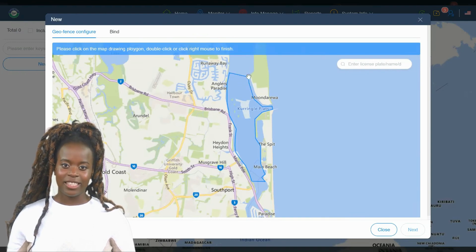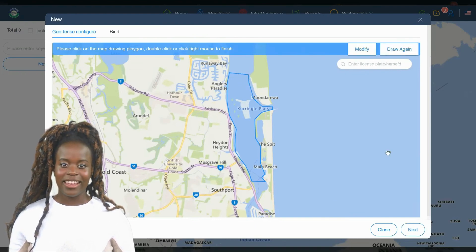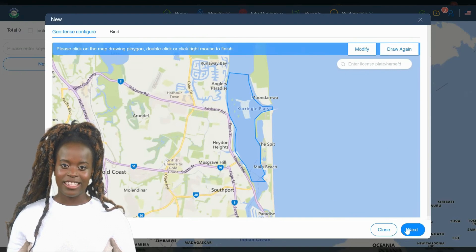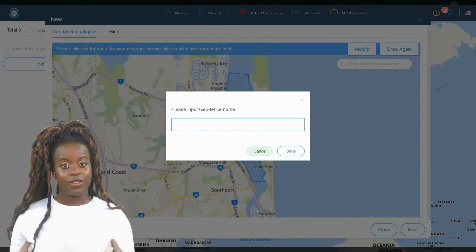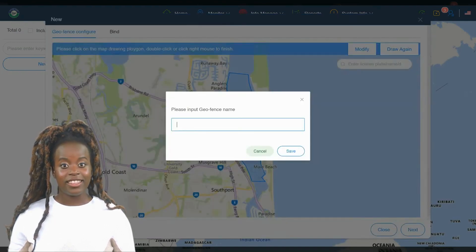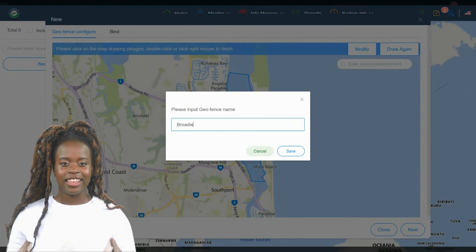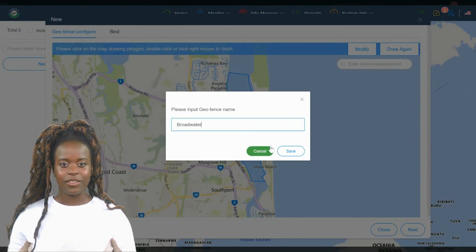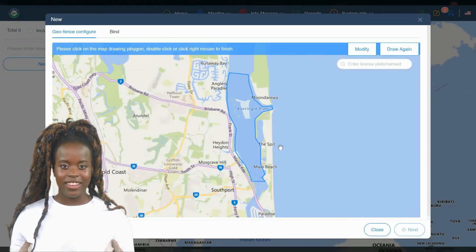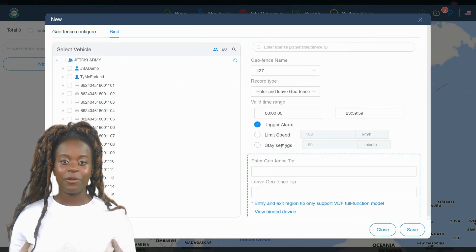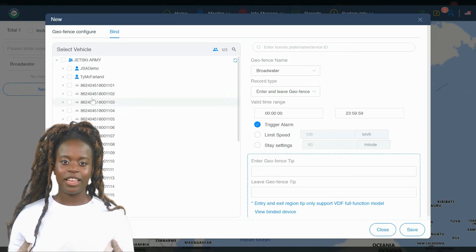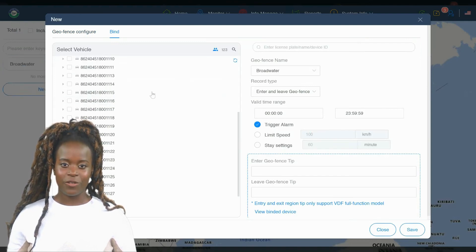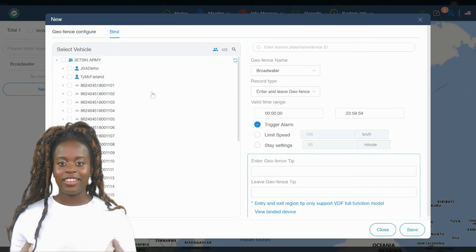Click Next to proceed with configuring the settings for notifications and what actions should be taken when your JetSki enters or leaves this area. This step finalizes the setup of your GeoFence, ensuring that you're promptly alerted about any relevant activity within these boundaries.